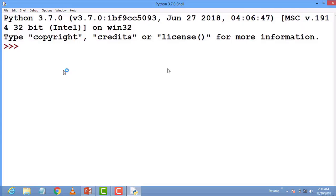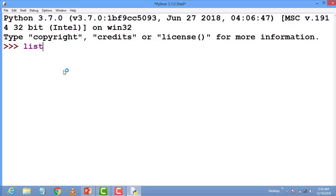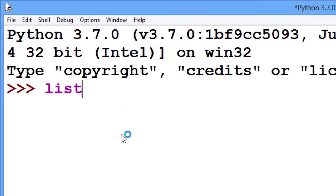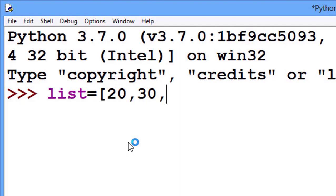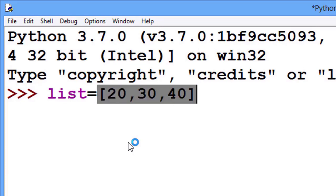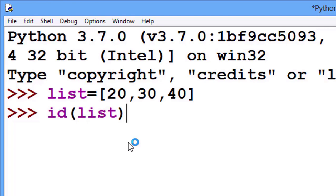For better understanding, let's see in the IDE. Here I take a list. I initialize it with any values, for example 20, 30, and 40. Now I see the ID of the list. What is the memory location of my list? It is ending with 3424.